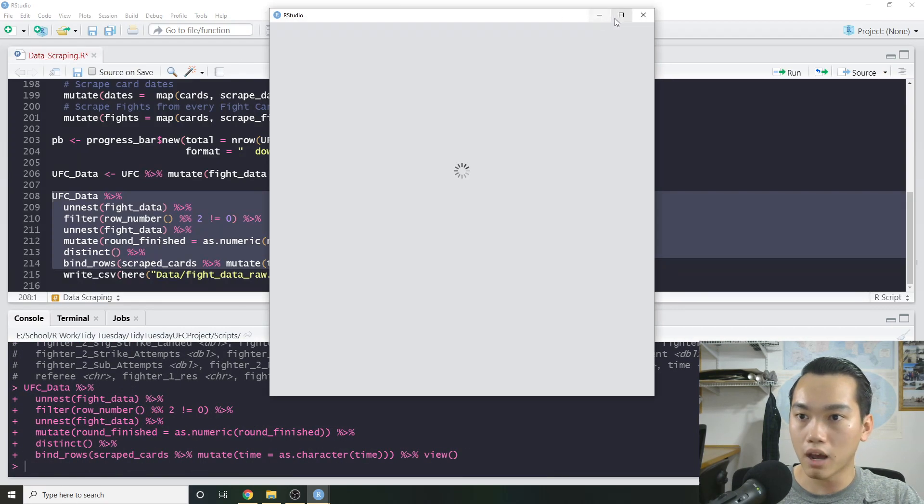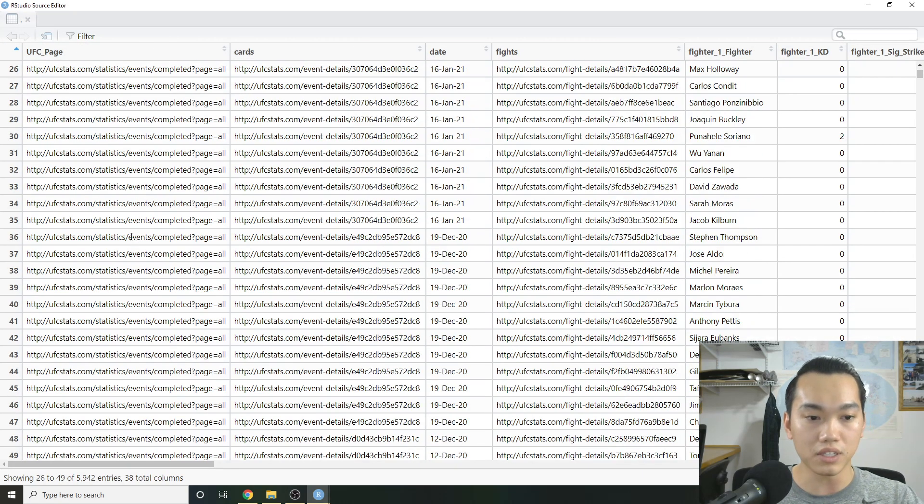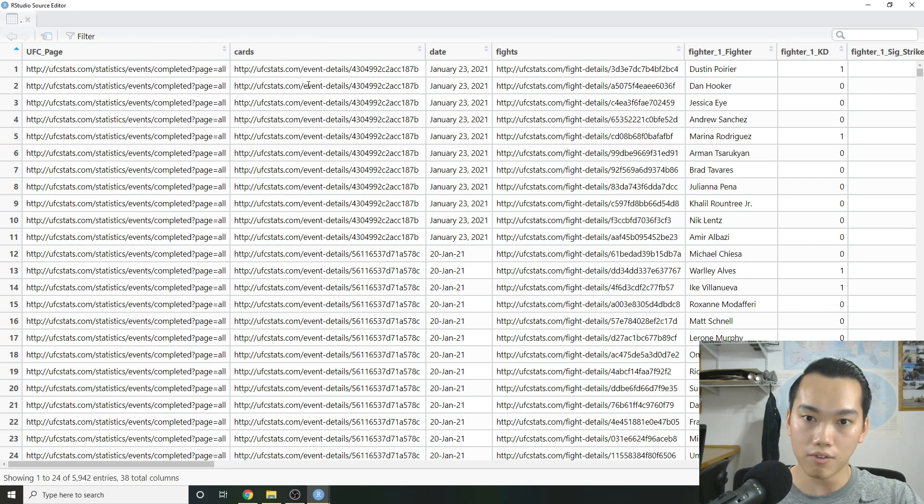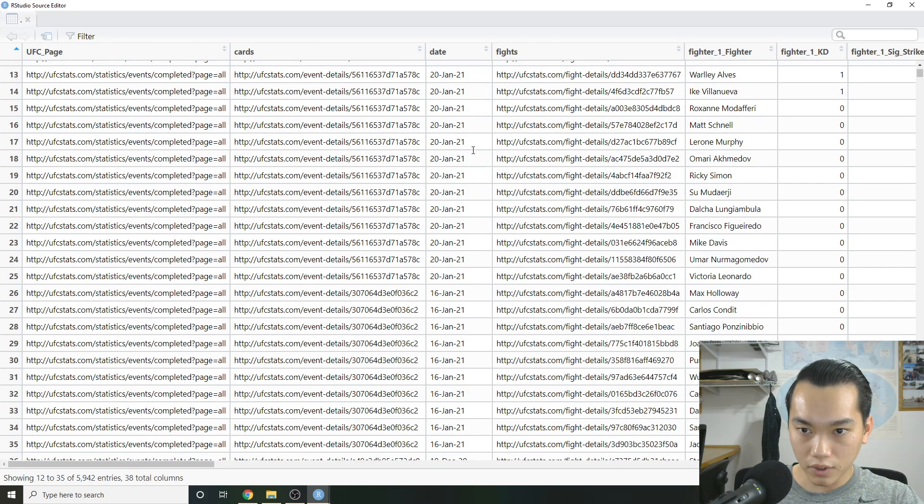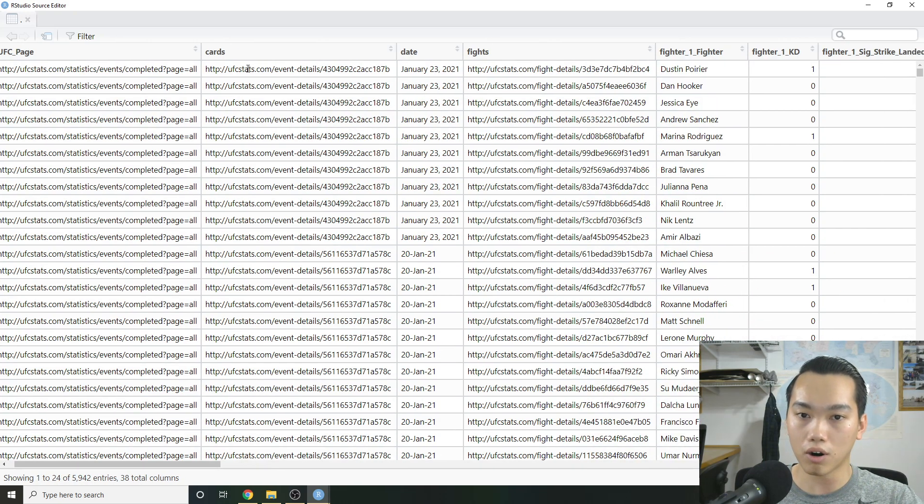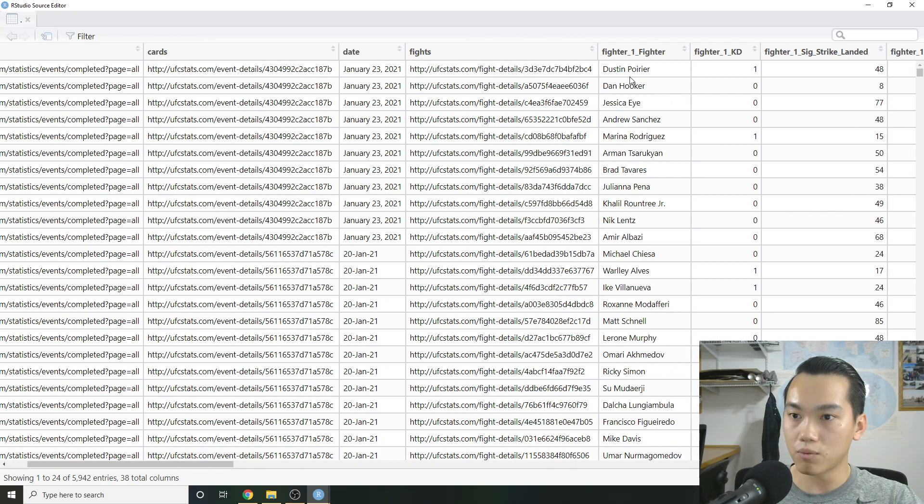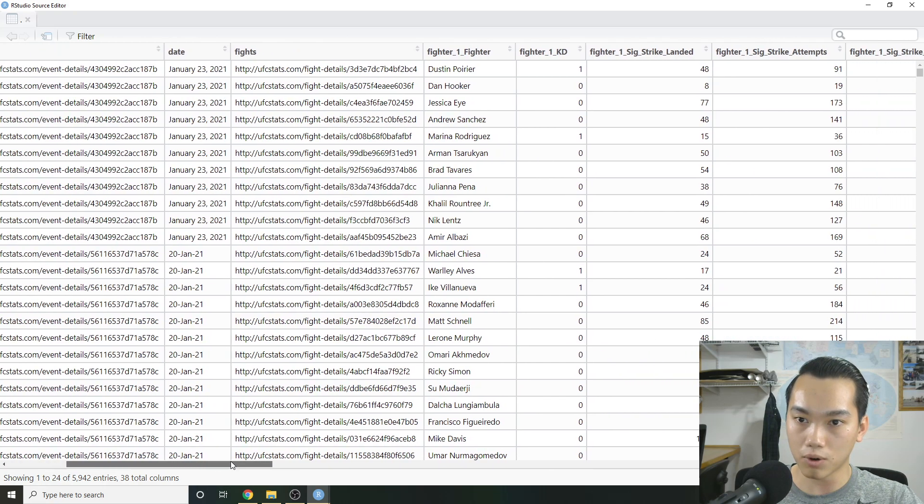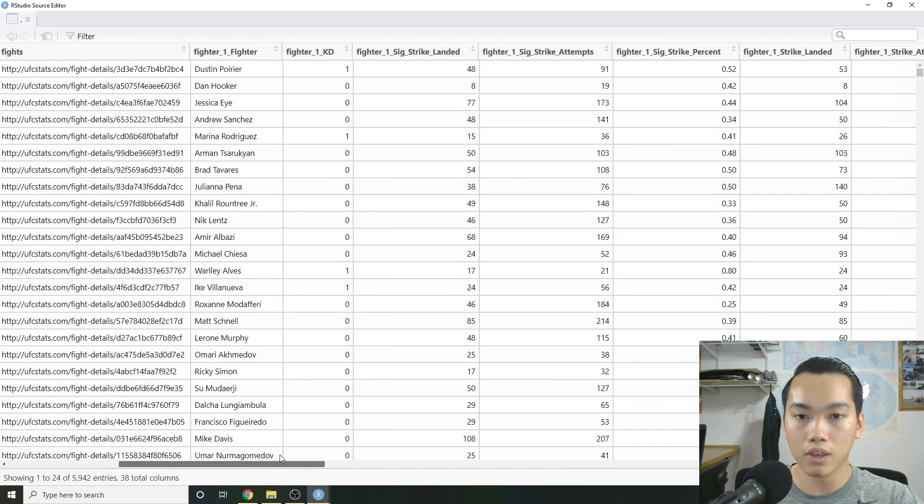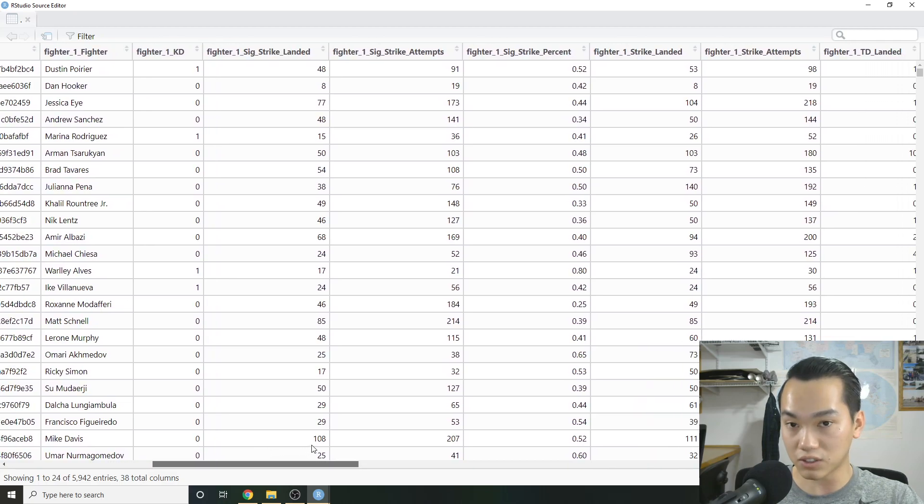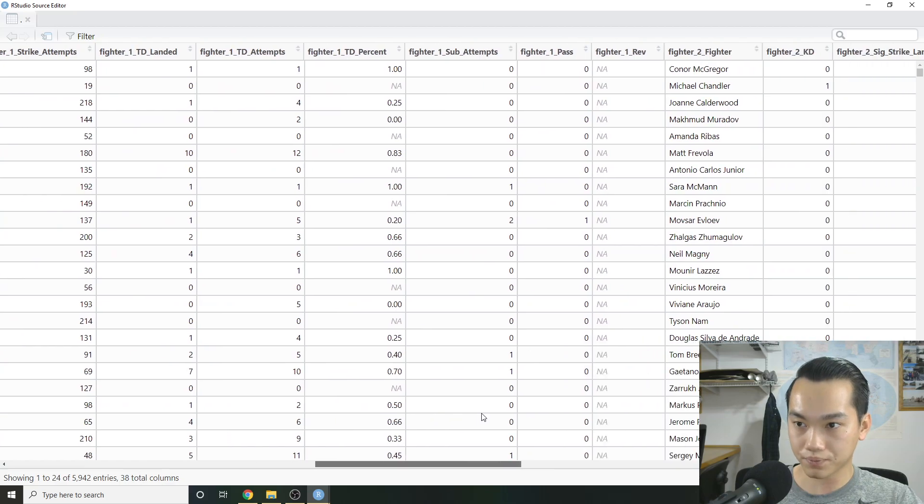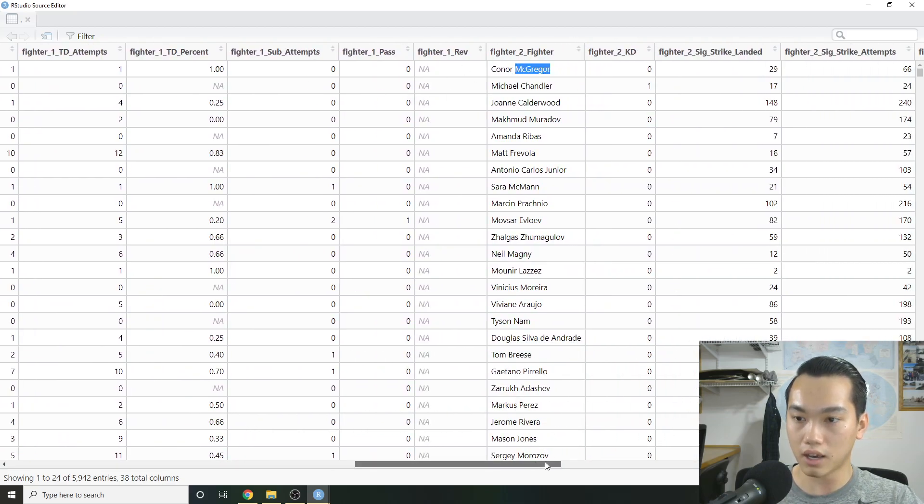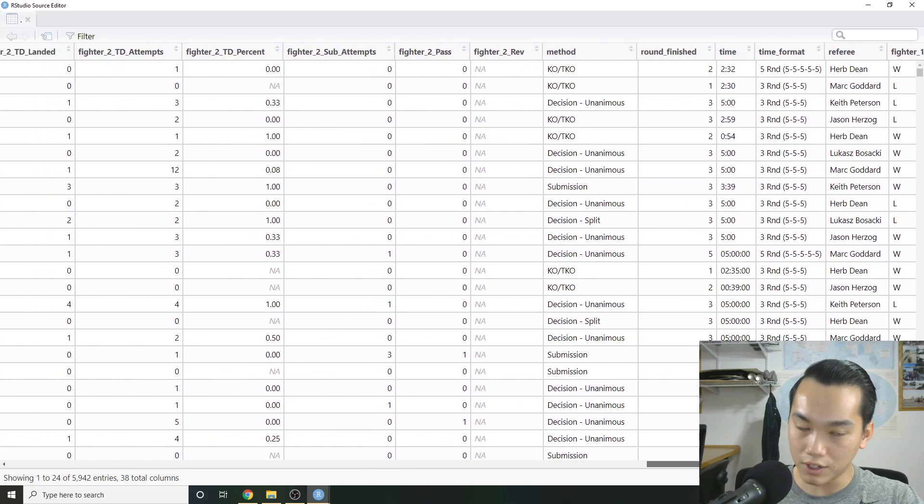So when we actually look at this, let's see right here, we can see all of this stuff. Let me actually do a view there. So right here, we can actually look at this hierarchy where we have the UFC page, which will be the same for all the cards. Then we have the actual card link, which has all the fights. We have the card date right here. And then for each card, we're scraping the fight details. And then when we see the fight details, here are the actual things that we're grabbing. So we're getting a fighter, his or her knockdowns, significant strike landed, significant strike attempts, et cetera.